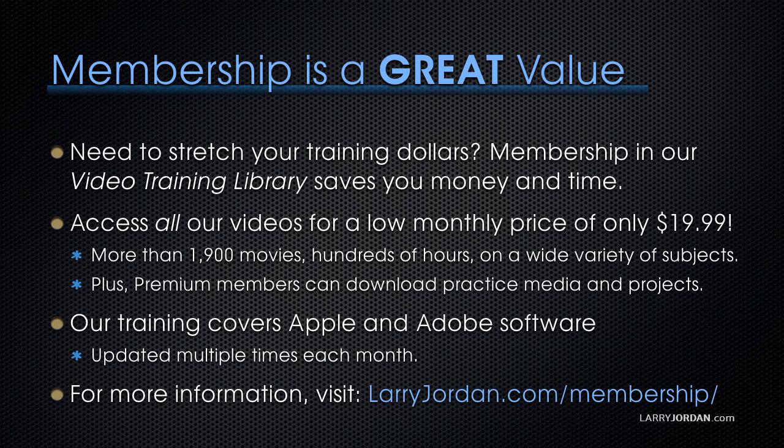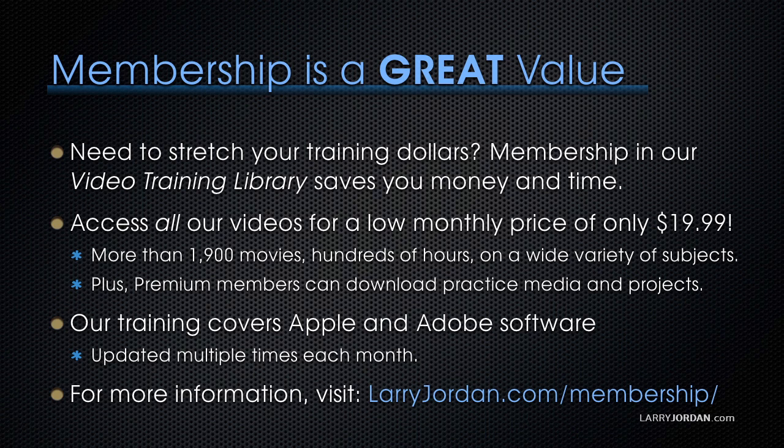By the way, when you need to stretch your training dollars, membership in our video training library saves you money and time. You can access all of our videos for a low monthly price of only $19.99. That's more than 1,900 movies, hundreds of hours on a wide variety of subjects.